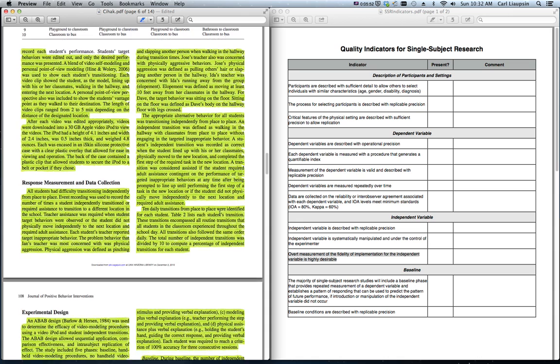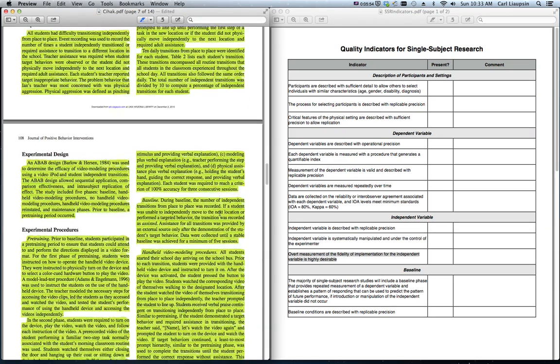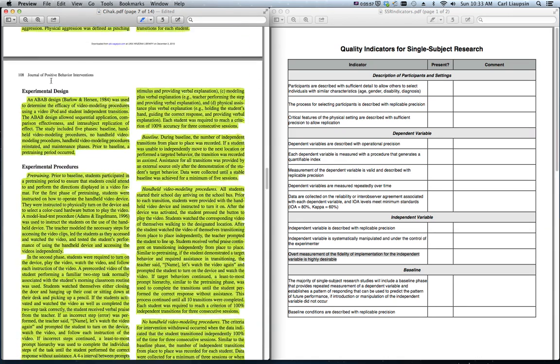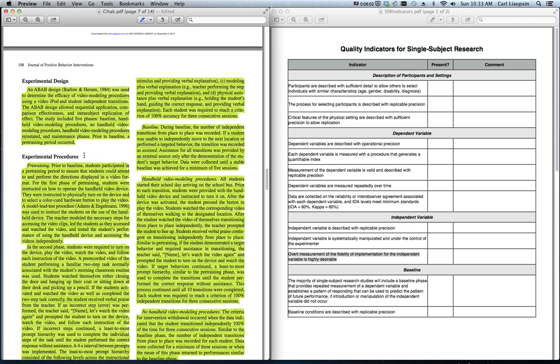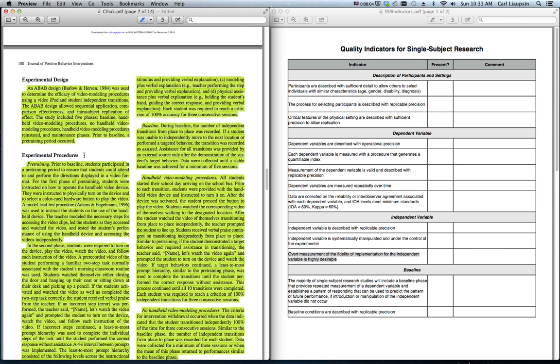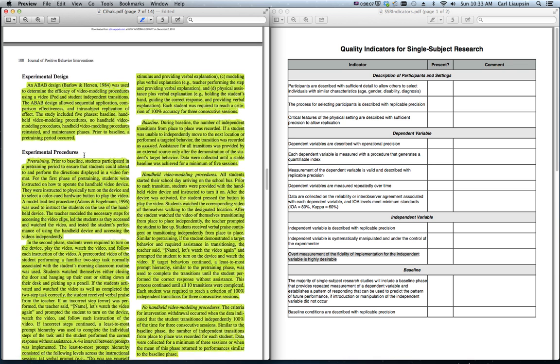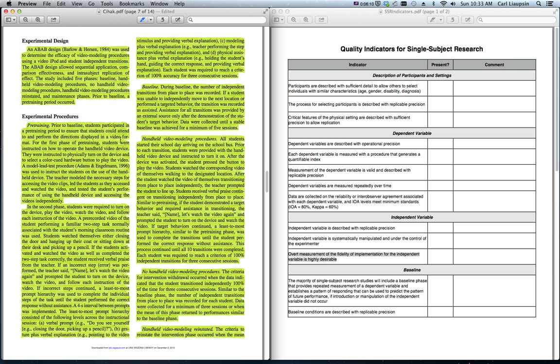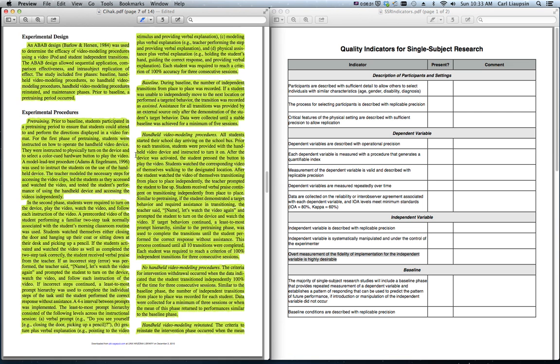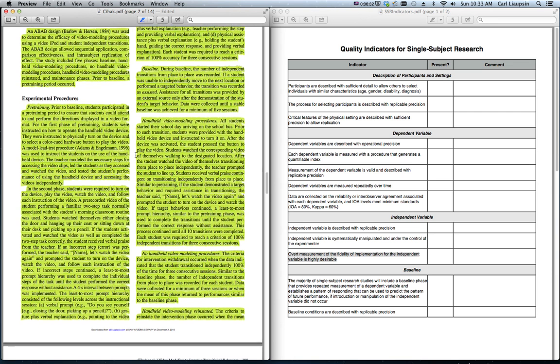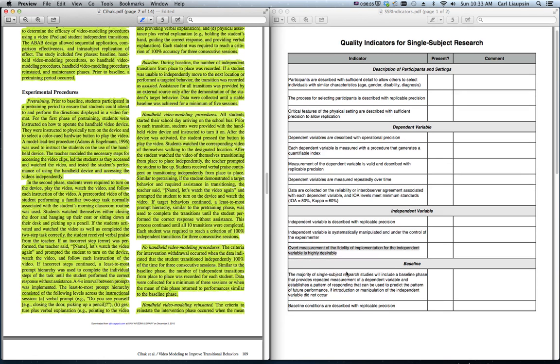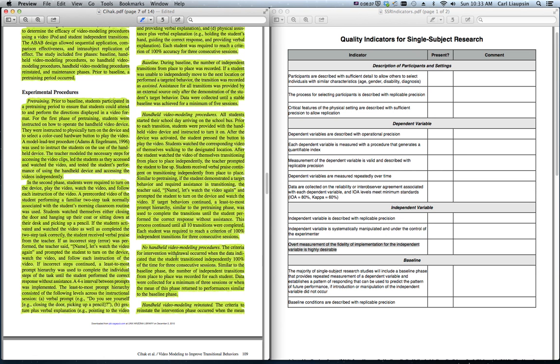Independent variable. The independent variable is the intervention. The experimental design is actually listed next in this study, and that is which single subject design are they using in the study, and this happens to be an ABAB or a withdrawal design. The experimental procedures section in this article is where you'll find information about the independent variable and whether the independent variable is described with replicable precision. In other words, could you carry out the experimental procedures in this study after reading this section?